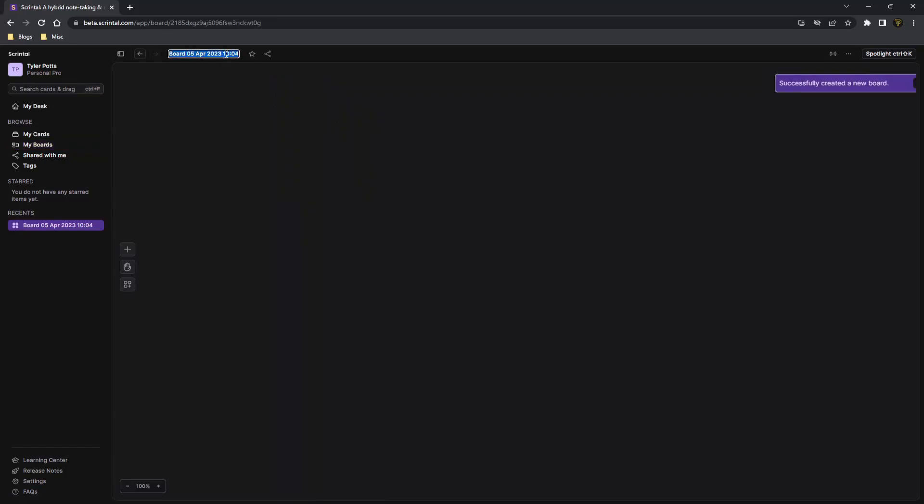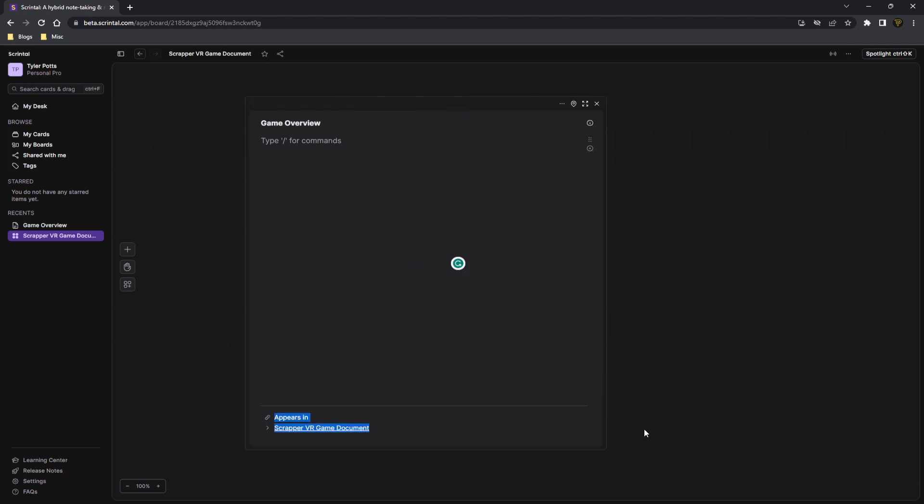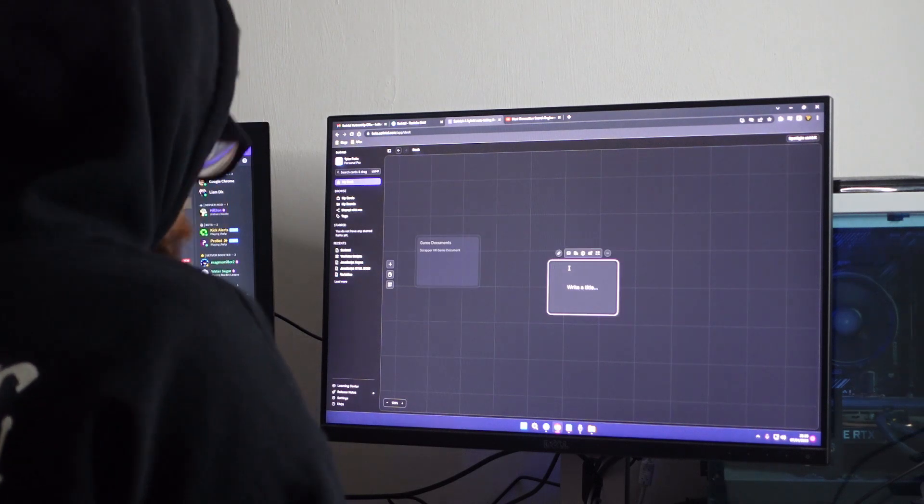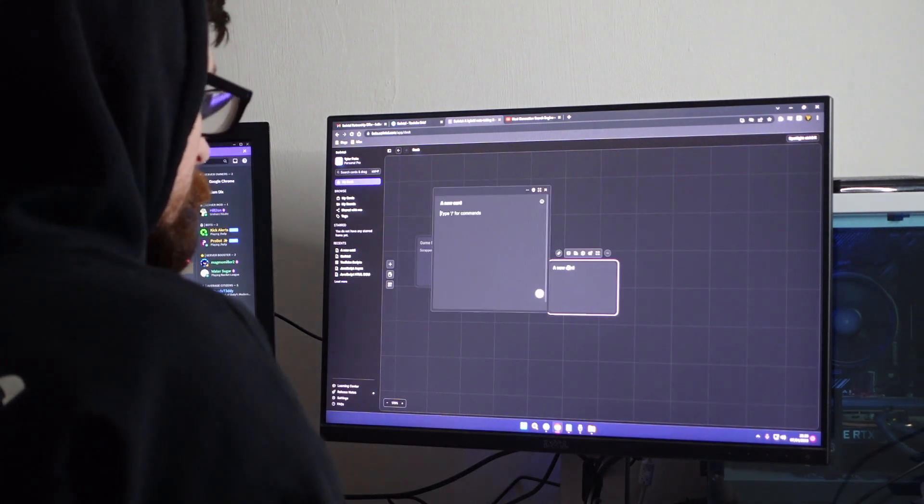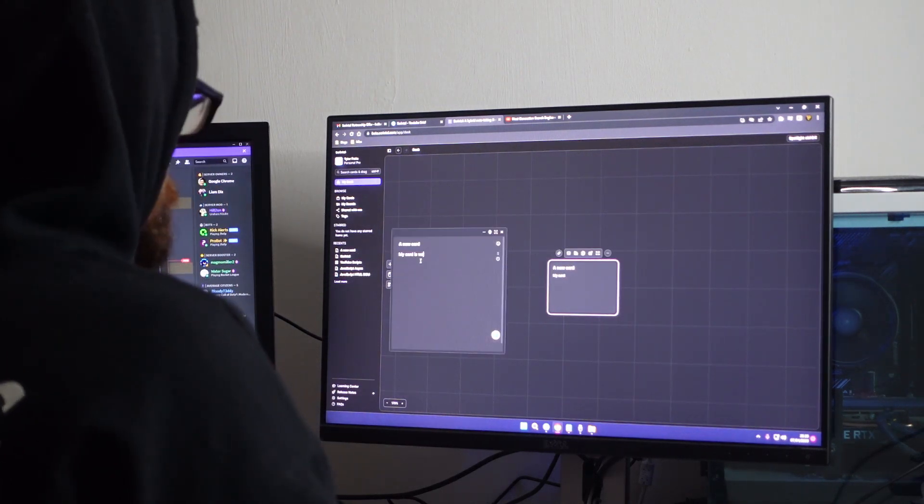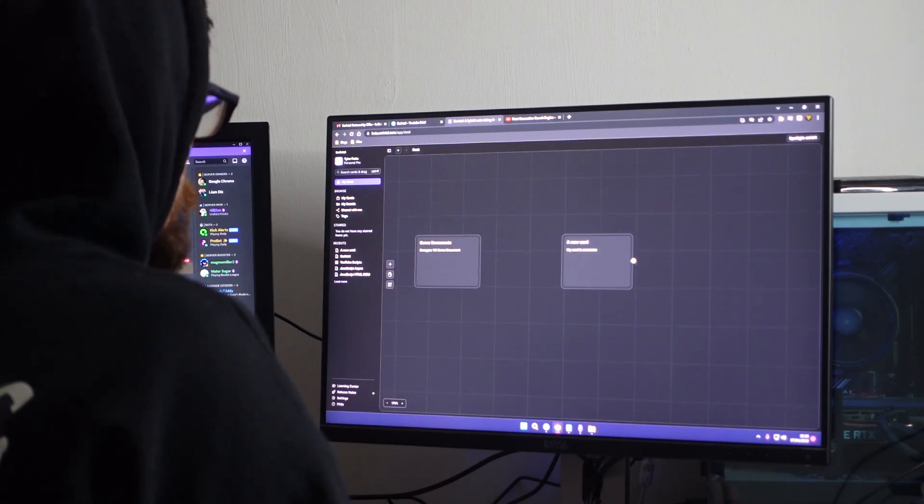It's time for you to upgrade your notes with a visual note-taking app that combines the power of mind maps and note-taking on an infinite canvas. Scrintle is a visual note-taking app that works on the web as well as an app for your PC or Mac.